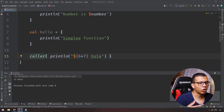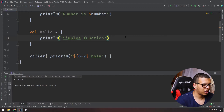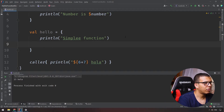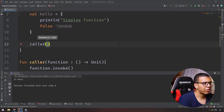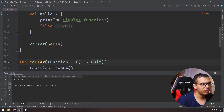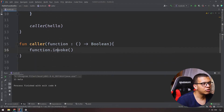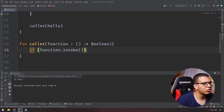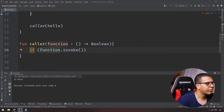These functions can also return values. If you want to return something from a lambda, just put it at the end — for example, returning false makes the lambda return Boolean. Now if you pass it to 'caller', you need to update the return type in the caller's parameter type from Unit to Boolean. You can then use the invocation result to evaluate and do other things.